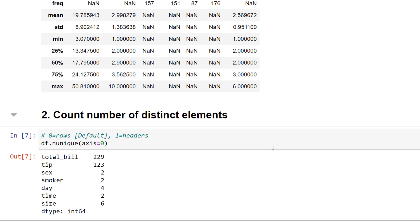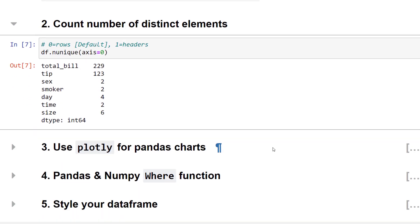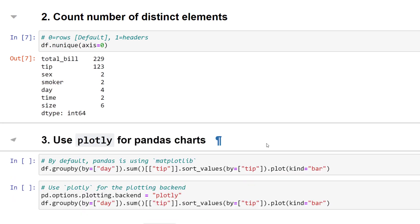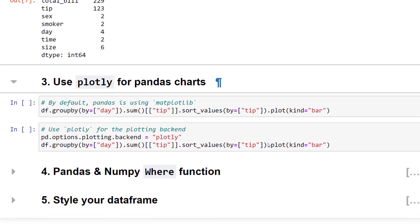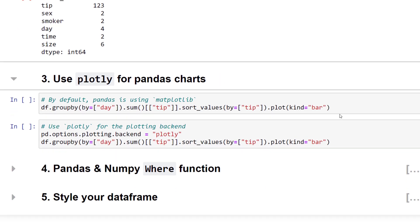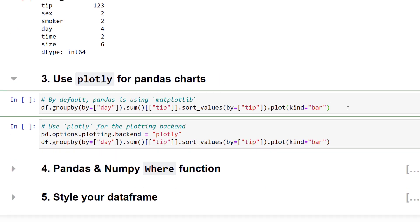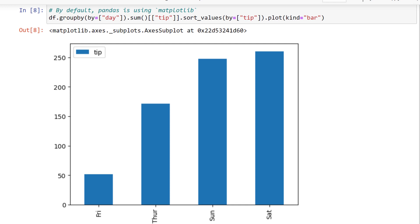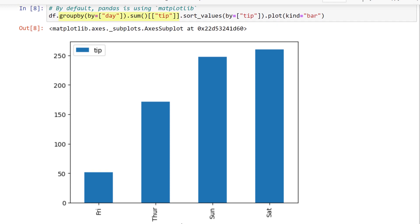The next feature that might not be that obvious is that you can change the default plotting engine. Perhaps you know already that you can use the built-in plotting capabilities of pandas. In my example, I am grouping the tips by day and sorting the values. With that in place, I can simply use .plot and specify the kind of chart. If you run this line, pandas will generate a matplotlib chart.